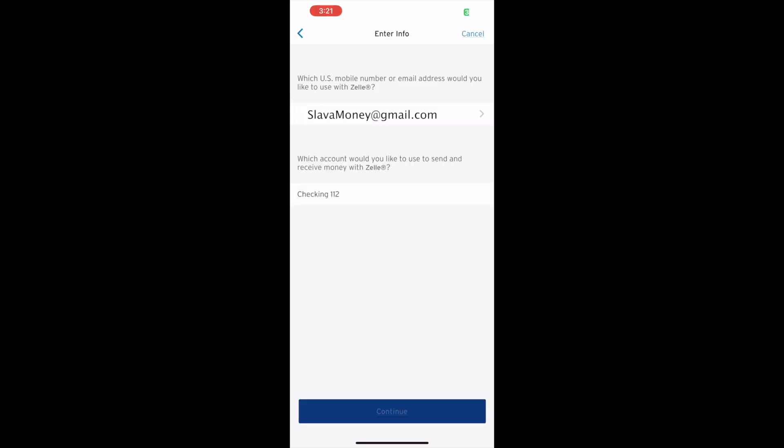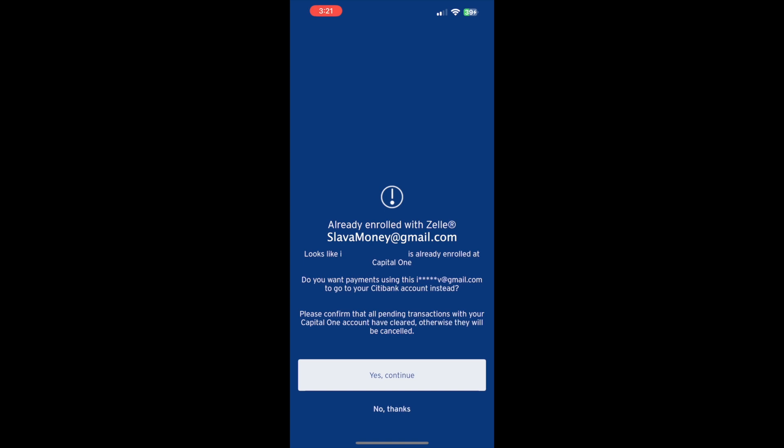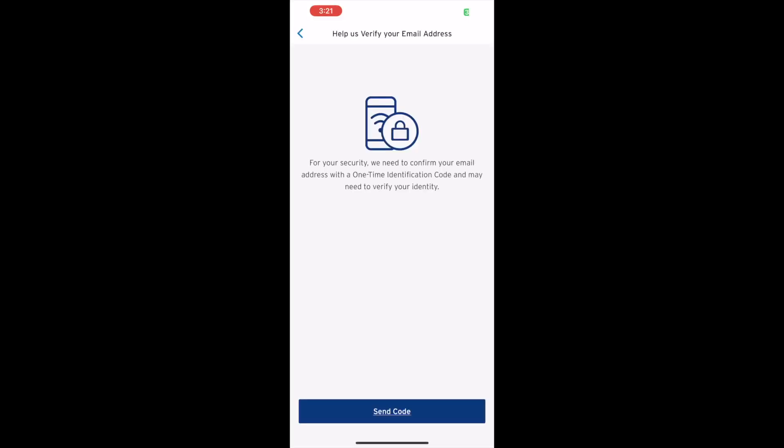If you are already enrolled in Zelle, Citibank wants you to confirm that you wish to transfer Zelle from your another bank to your Citibank account. Tap Yes, Continue.